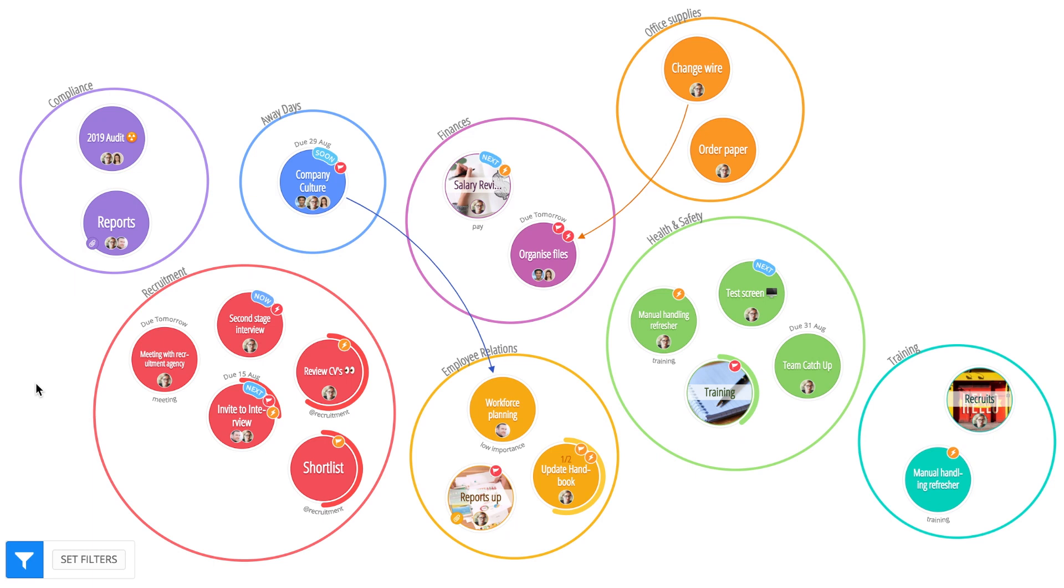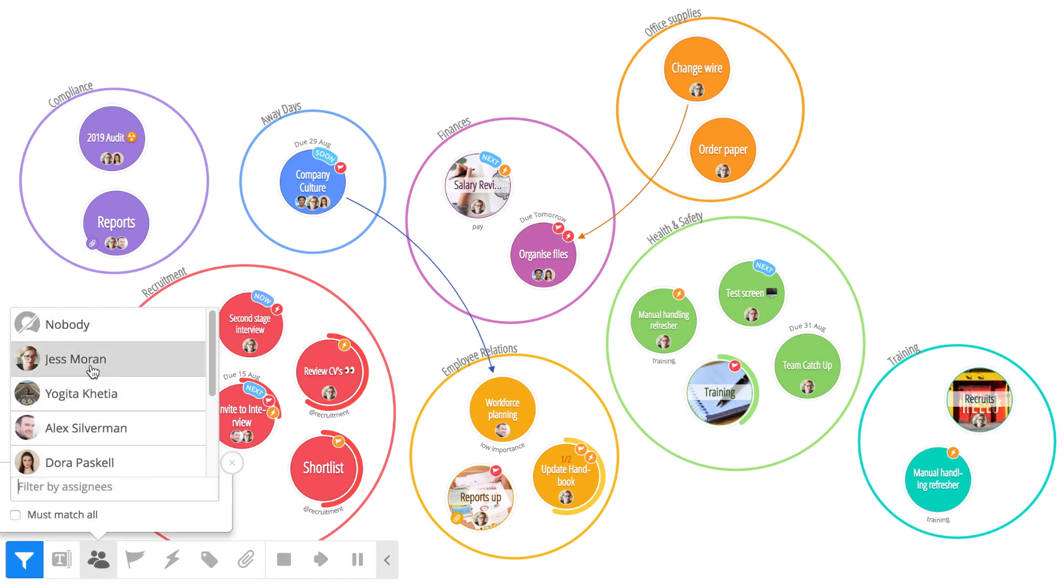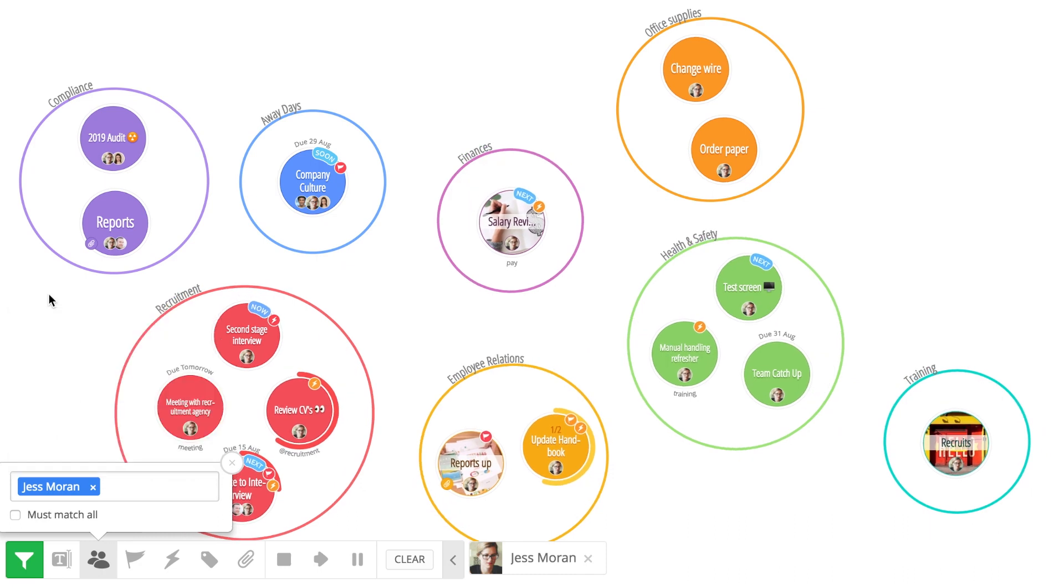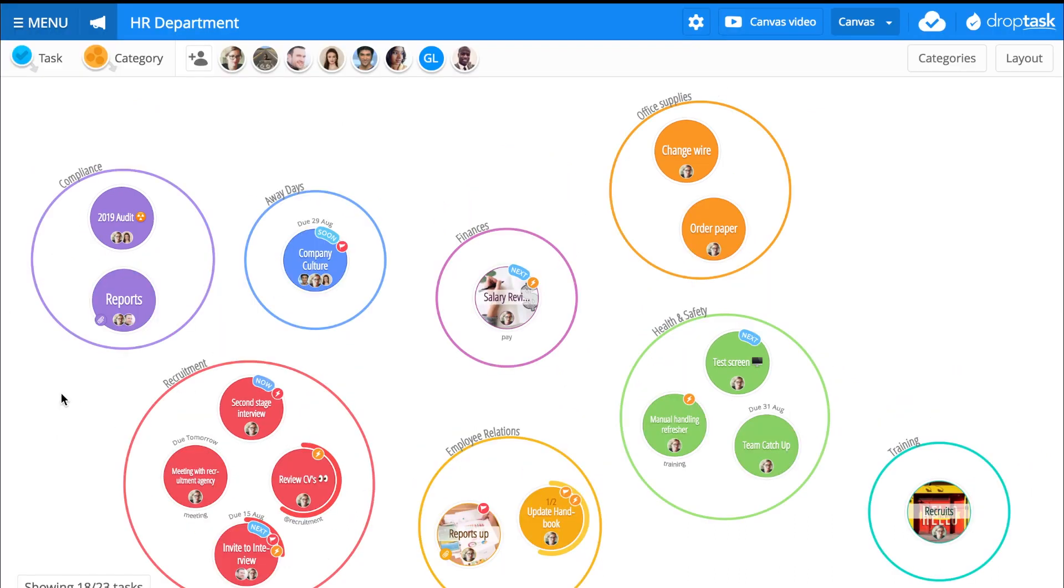You can find project filters at the bottom of your canvas. Use these to cut through the noise and focus only on the tasks that you want to see.